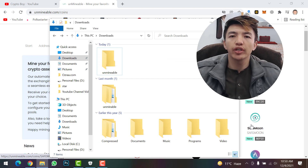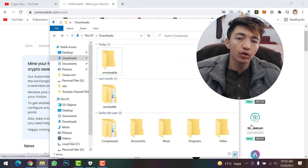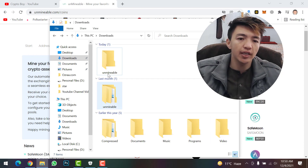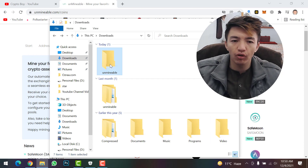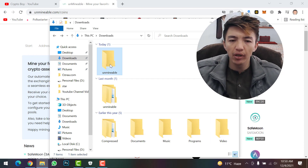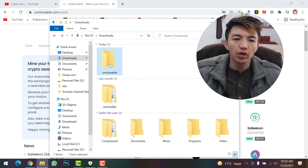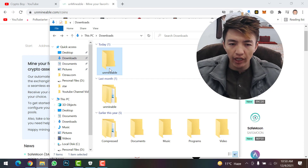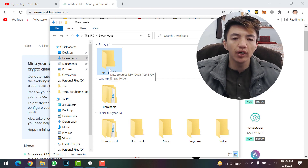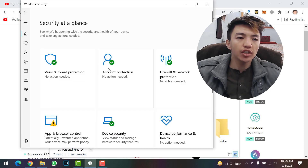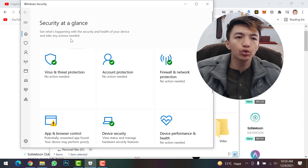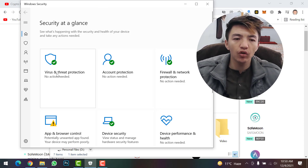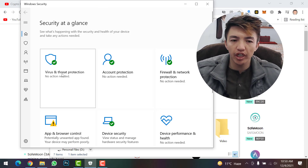Here you can see I have created a folder with the name 'unminable'. Make sure to go to your Downloads folder and create a new folder. Once you create the folder, the next step is to go to Windows Security.